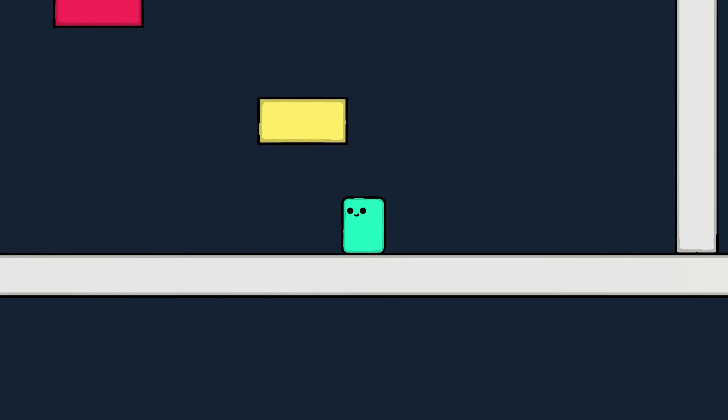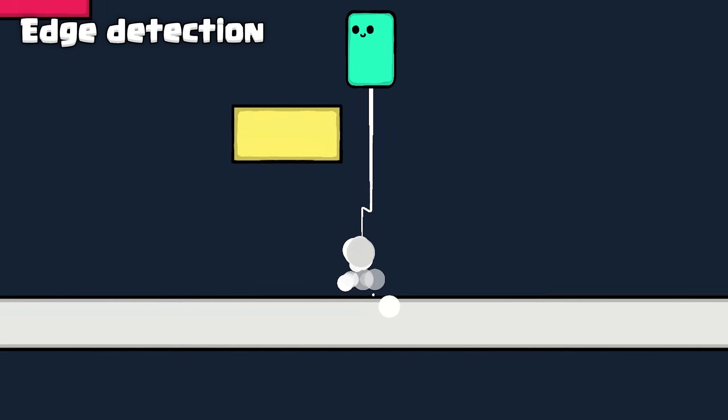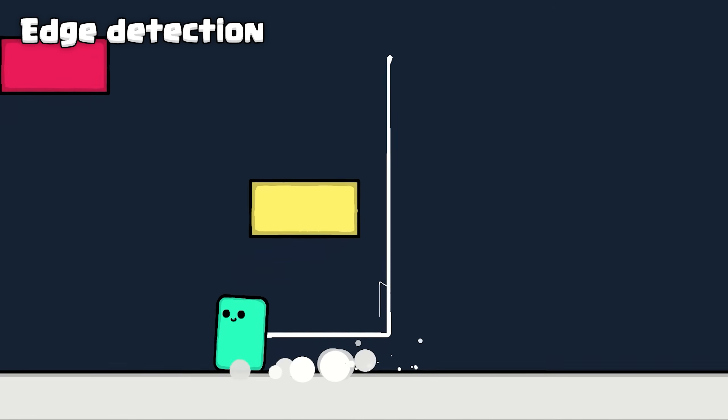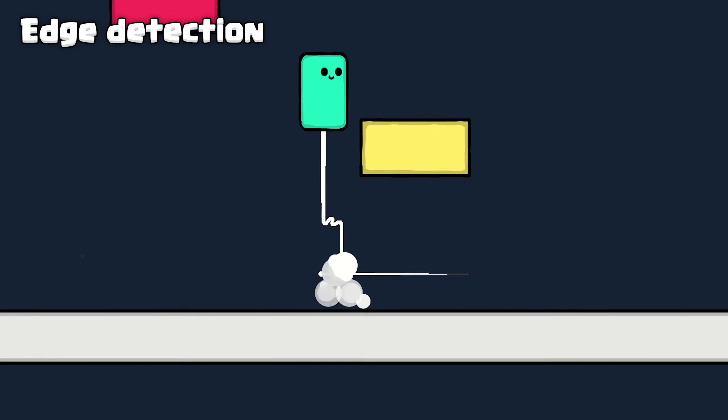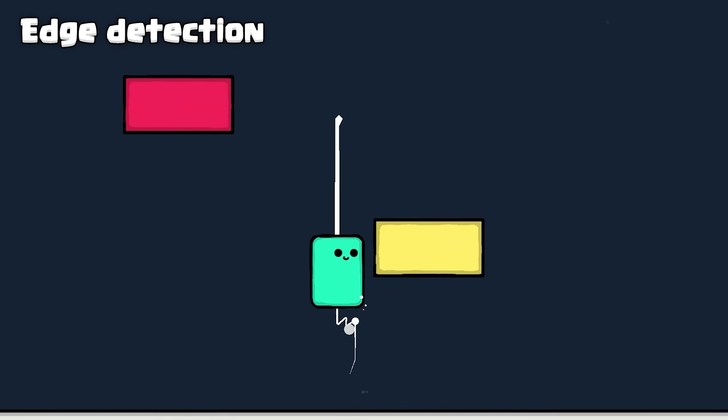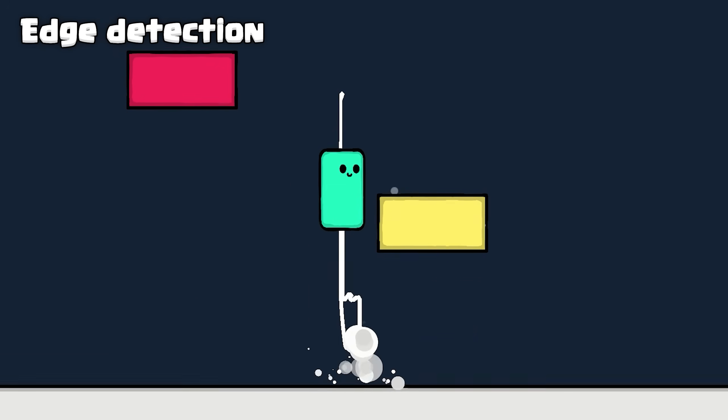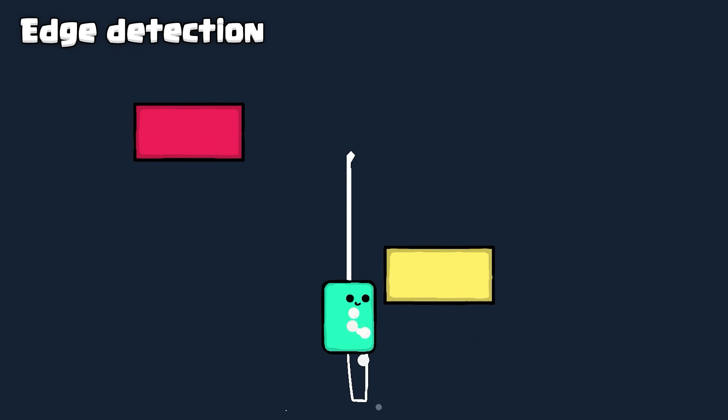And lastly, edge detection. Instead of hitting your head on the corner and bouncing right down to the ground, I nudged the player ever so slightly in the direction they intended to go.